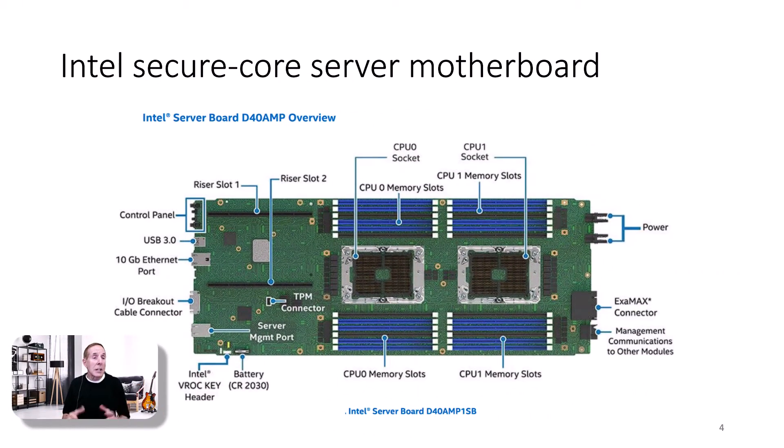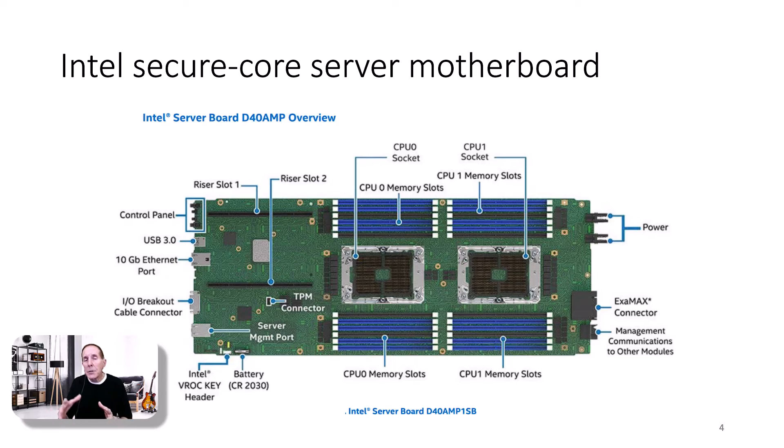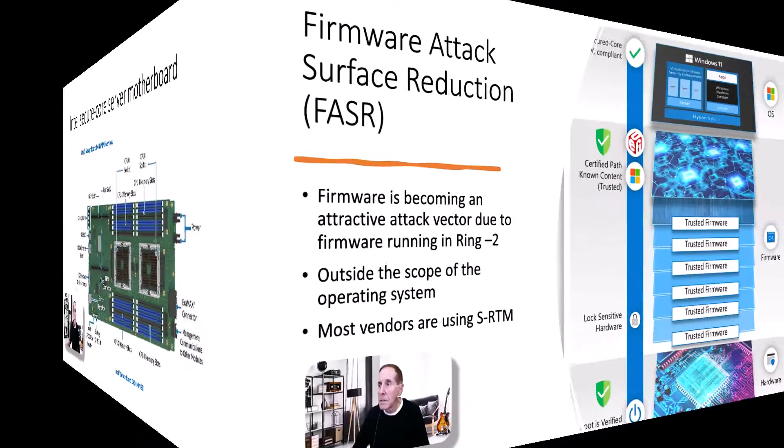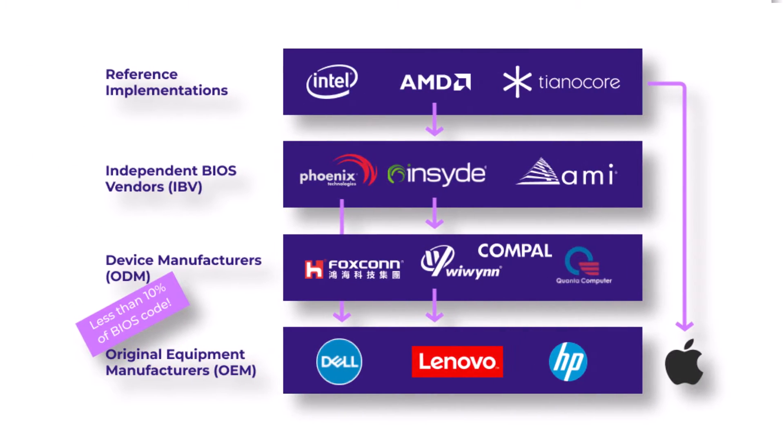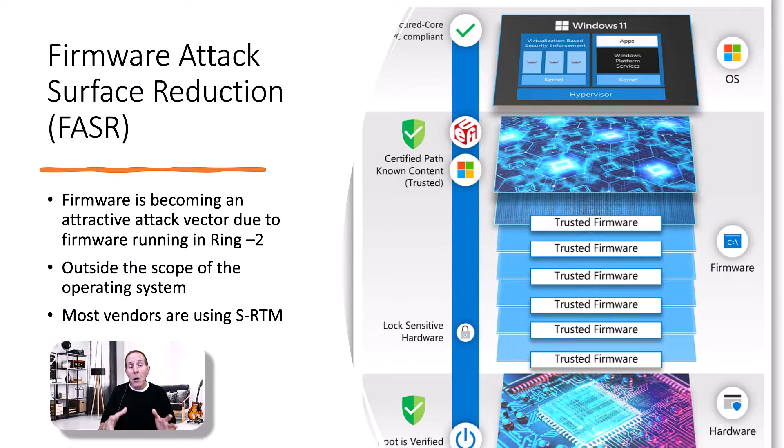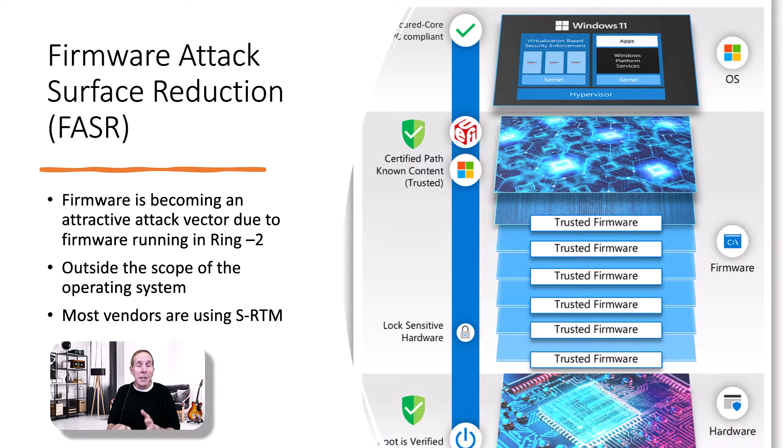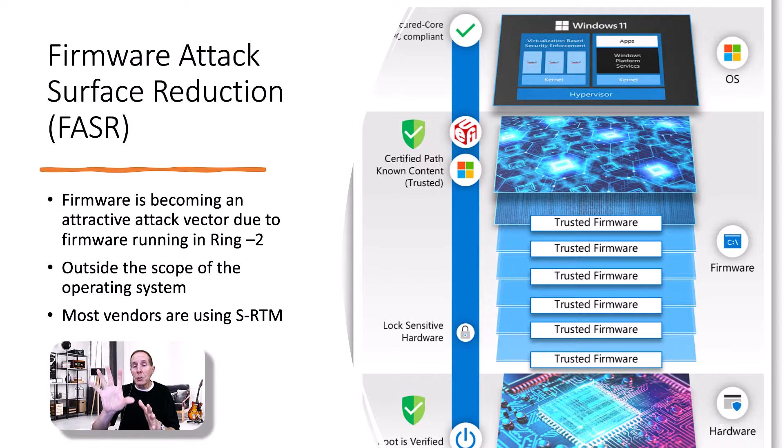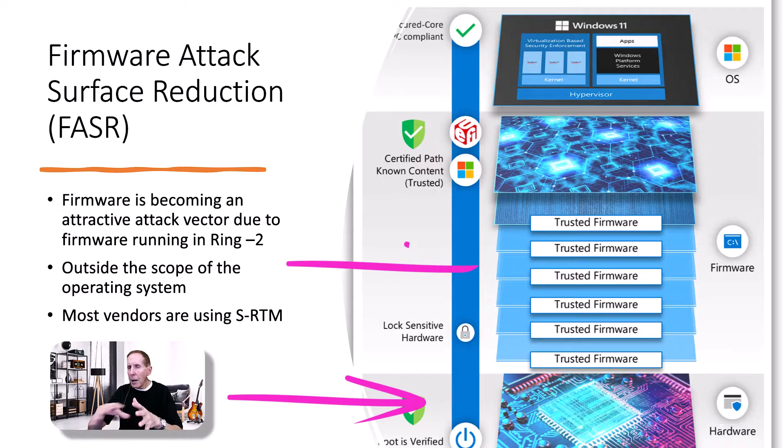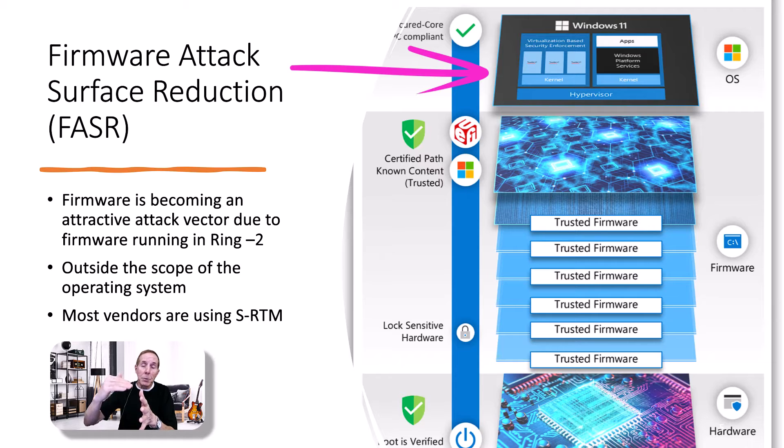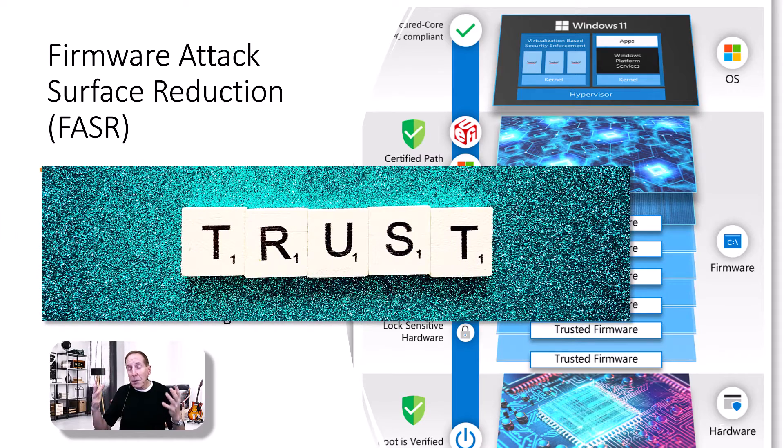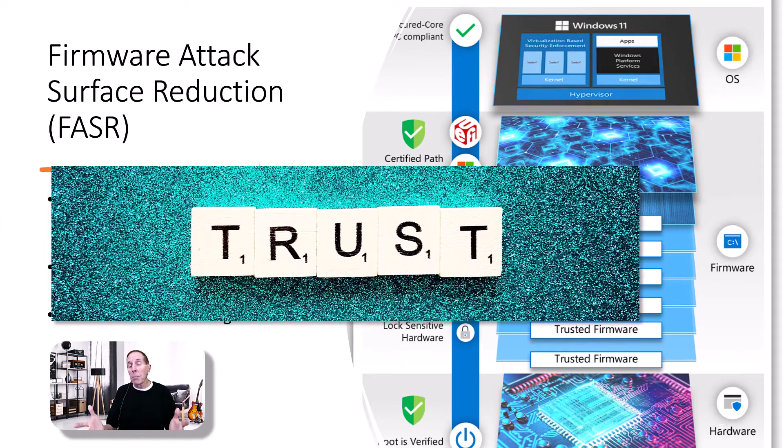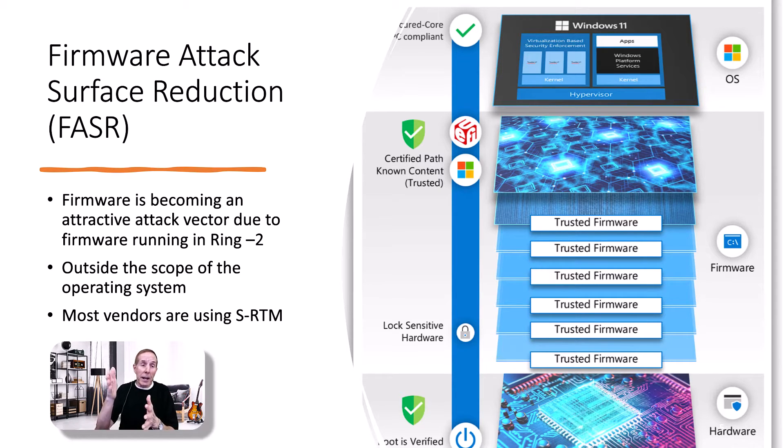This is the latest Intel secure core server motherboard. There are certain hardware features that have to be baked into these new servers to meet these new certification standards. Secure core server starts with reducing the firmware attack surface because firmware is becoming an attractive attack vector due to the fact that firmware runs outside of the scope of the operating system. Some call this ring minus two. Most vendors in the past were using static root trust measurement or SRTM. We're looking at trying to validate the boot chain from initializing hardware with a power on button, the complex code running in our typical UEFI BIOS, then starting the boot chain of files to launch the operating system. If you've been watching any of the Black Hat or DEF CON presentations, you have a right to be really nervous. Is my operating system running on something I can trust?